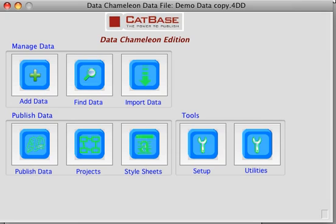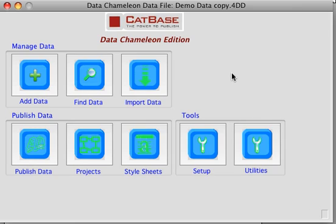In this demonstration we're going to look at how easy it is to extract data from a MySQL database and publish it using InDesign, with CatBase doing all the hard work for you.